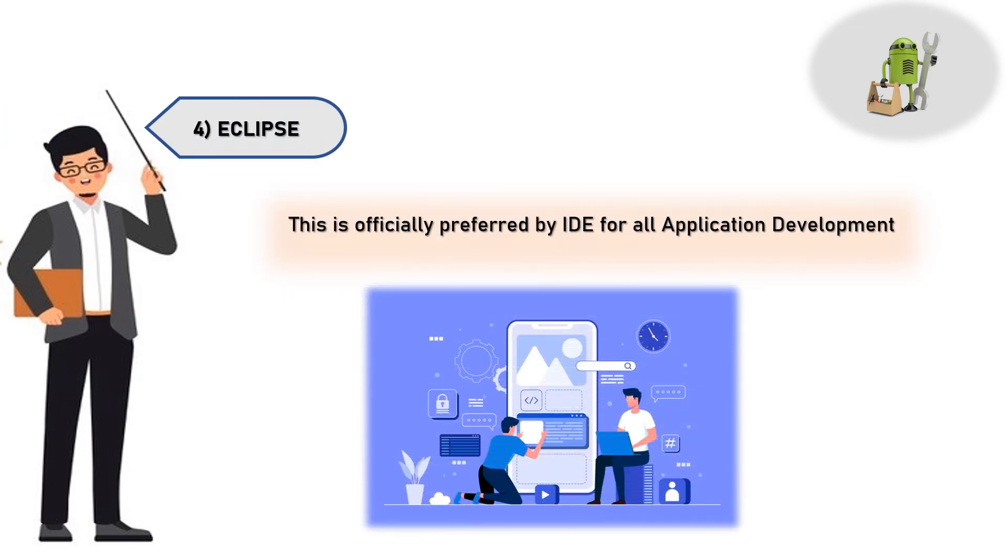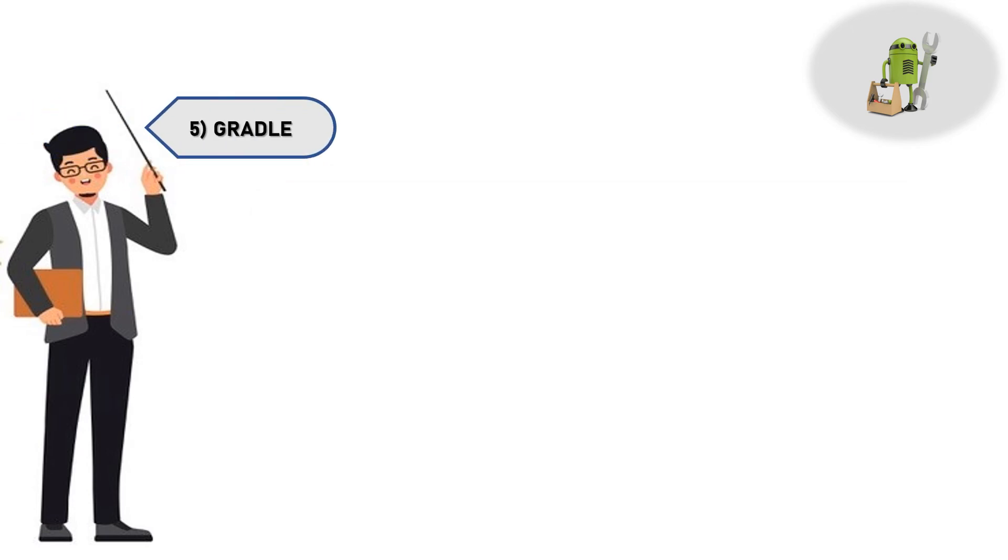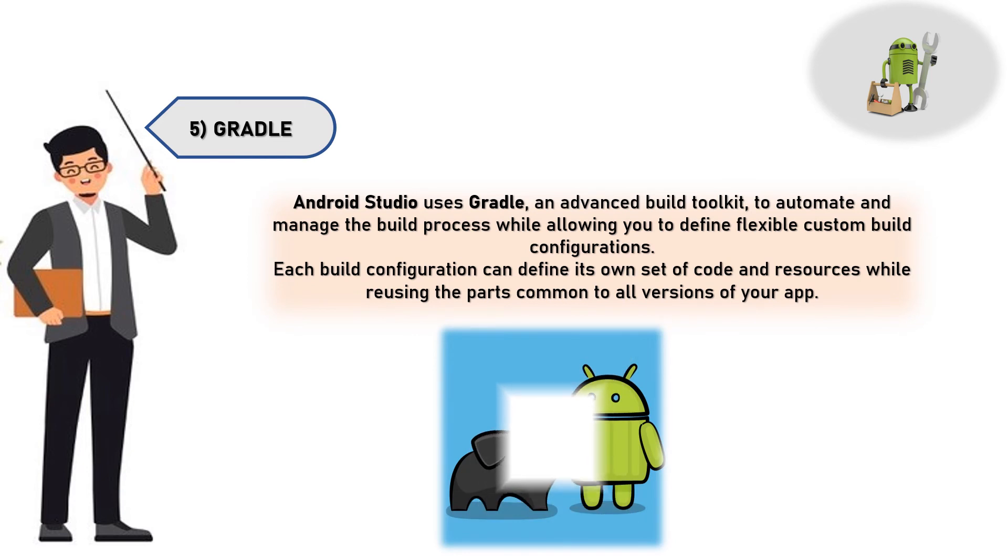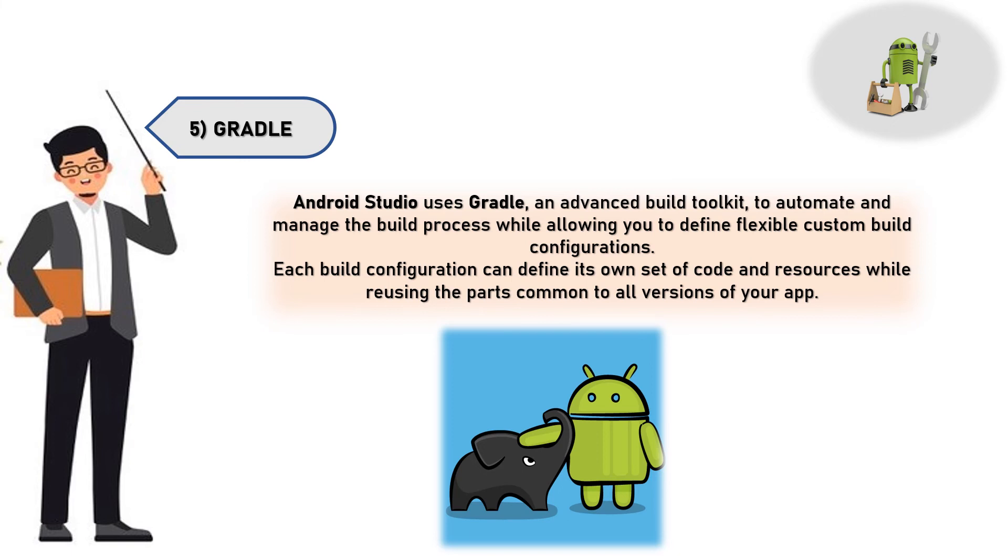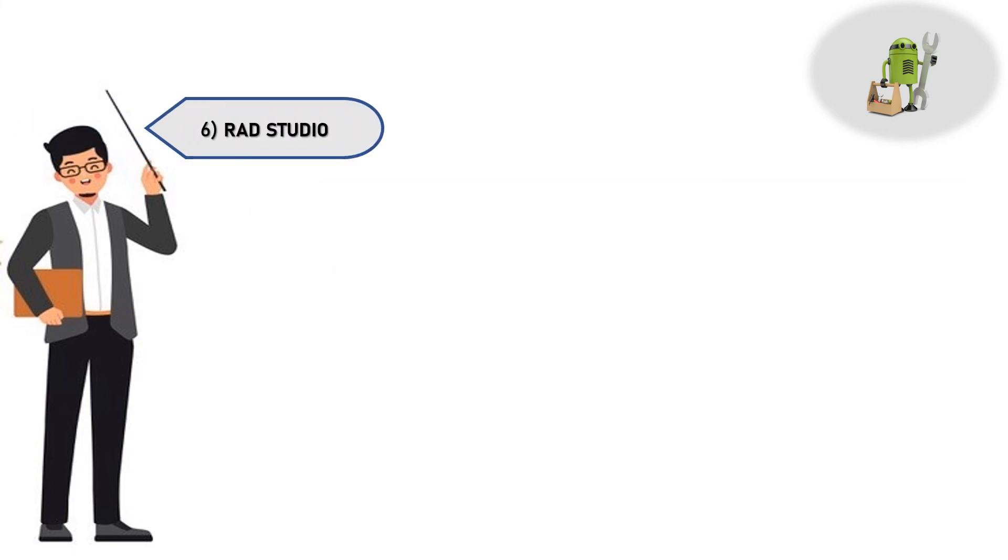While allowing you to define flexible custom build configurations, each build configuration can define its own set of code and resources while reusing the parts common to all versions of your app. Six, RAD Studio - by using this RAD Studio we can easily recompile. Seven, Source Tree.